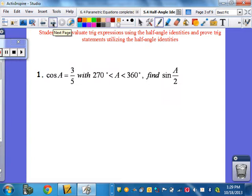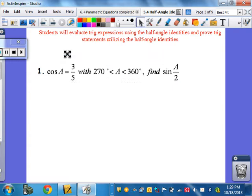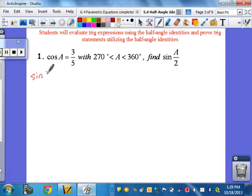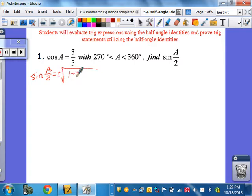When I give you a problem, you need to figure out what it's asking — what does your final answer want you to find? Then write that formula on your paper. So if I'm asked to find sine of the half-angle, I write: sine of A over 2 equals plus or minus the square root of 1 minus cosine A, all over 2.